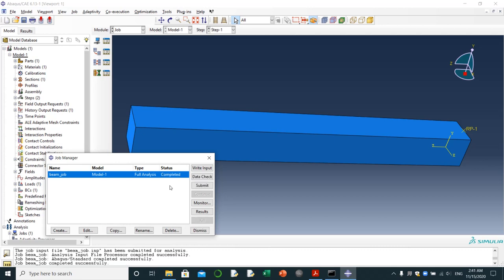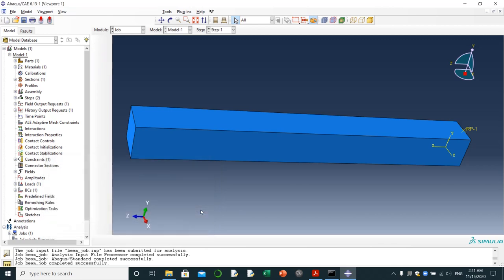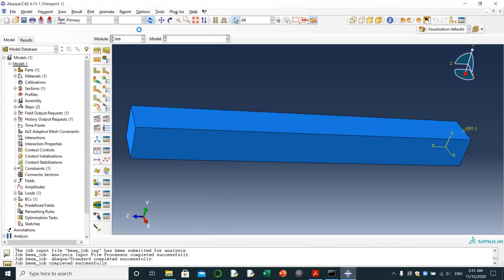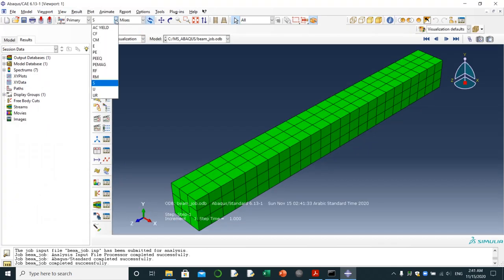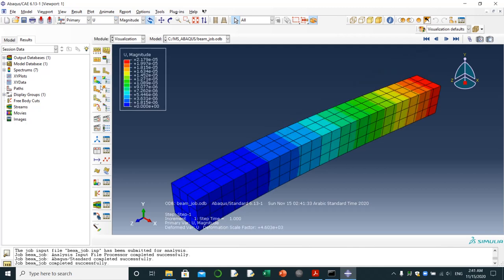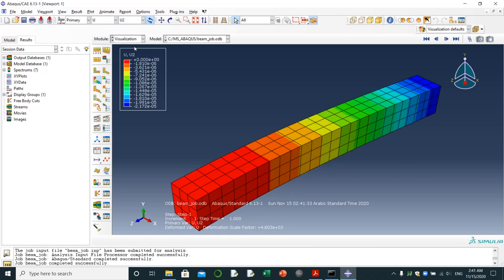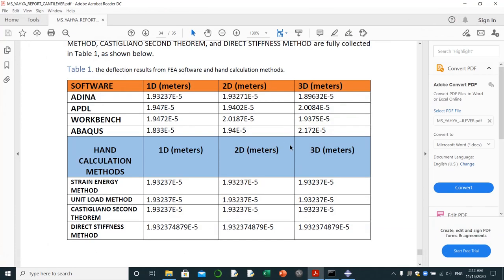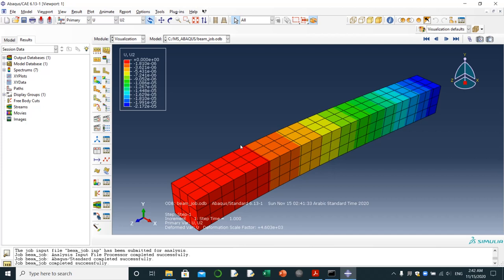Completed. Results, let's see the displacement U2. It's 2.172 multiplied by 10 to the power negative 5. It's exactly the same value that we had found previously and recorded in the report. That's good.